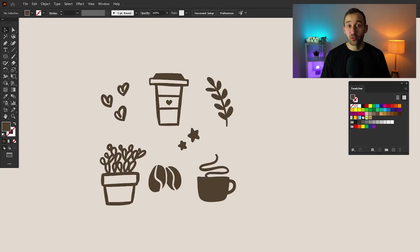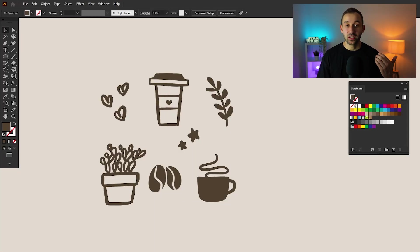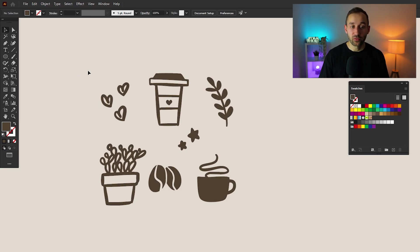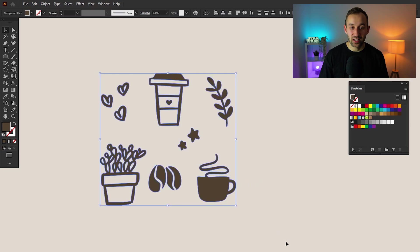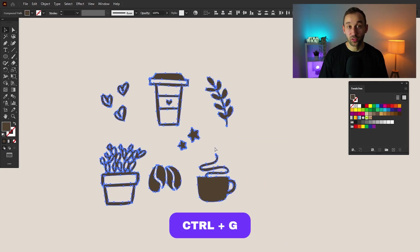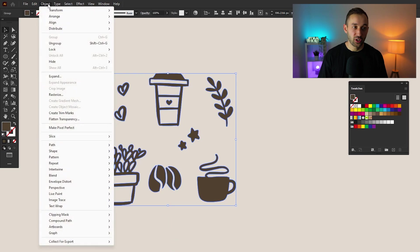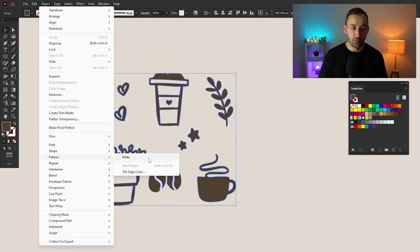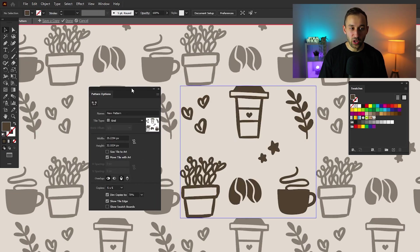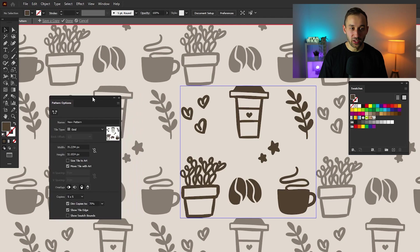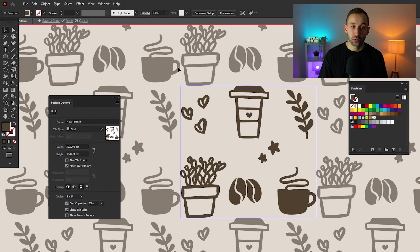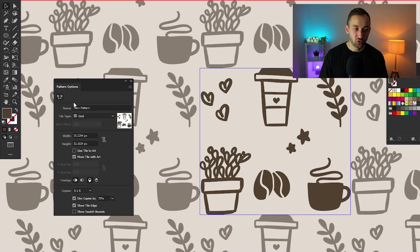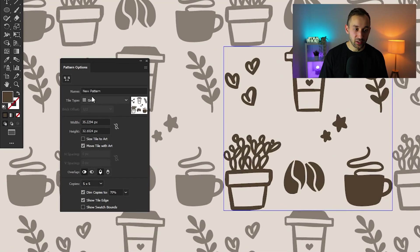So if you've got an arrangement of different objects within Illustrator, you can actually create a pattern very easily out of them. So all you have to do is select all of the objects, group them with control G, then head over to object, go to pattern and make. And then this new window will open up right here. You see a preview of what the pattern currently would look like if you saved it and you can change the result over here with these settings.